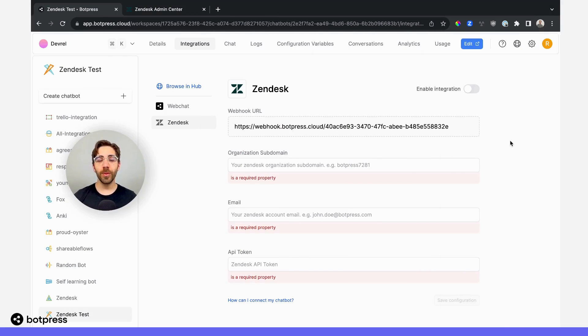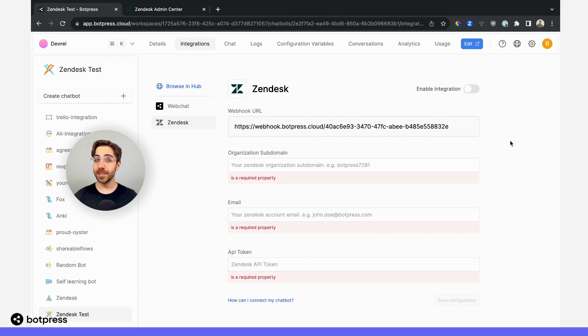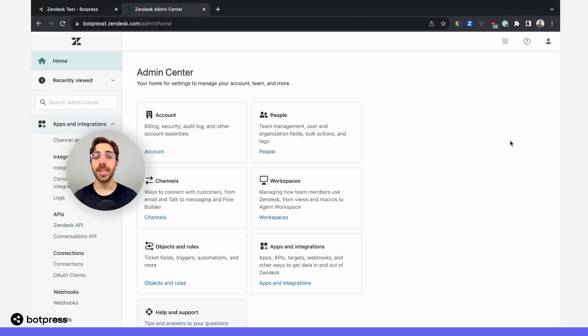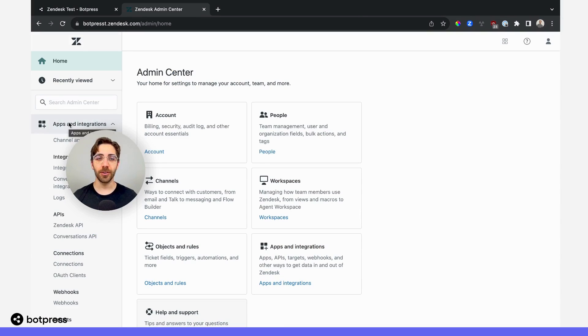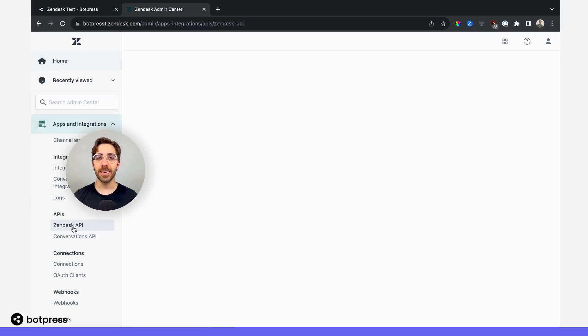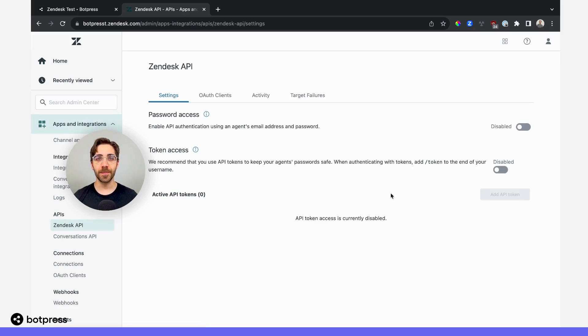Now, we need to collect some information from Zendesk. To get this information, I'll navigate over to the Zendesk admin center. On the left-hand menu, under apps and integrations, I'll navigate to the Zendesk API.